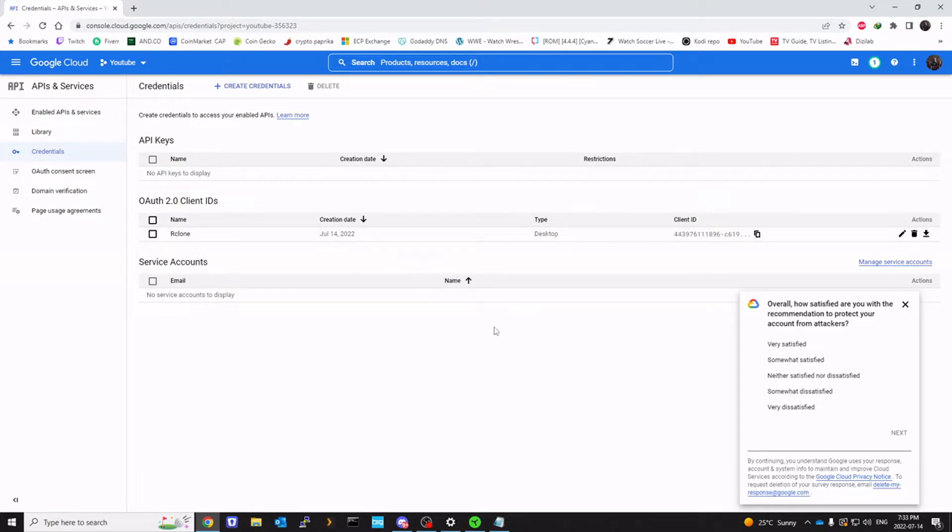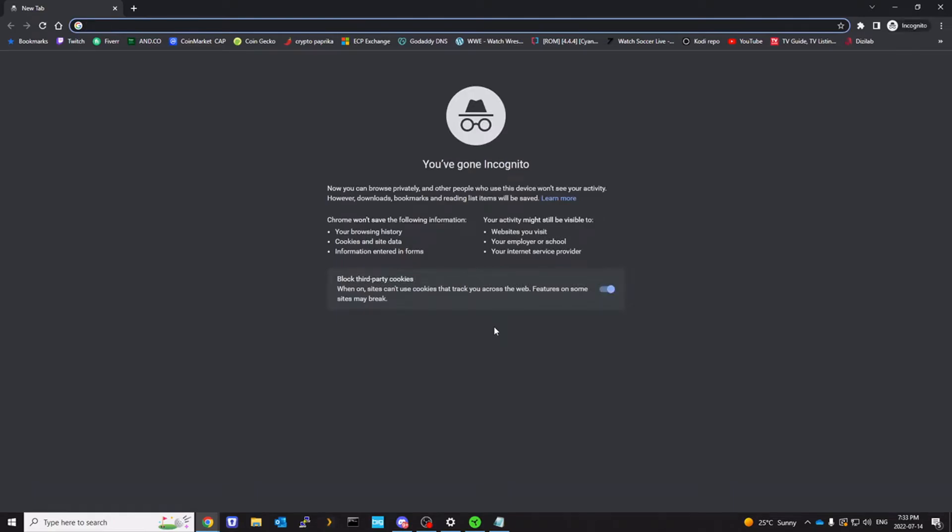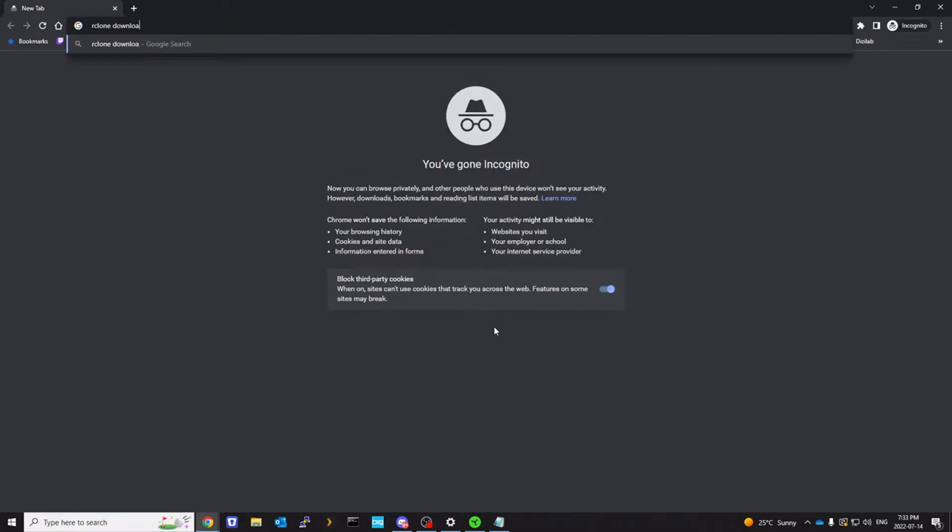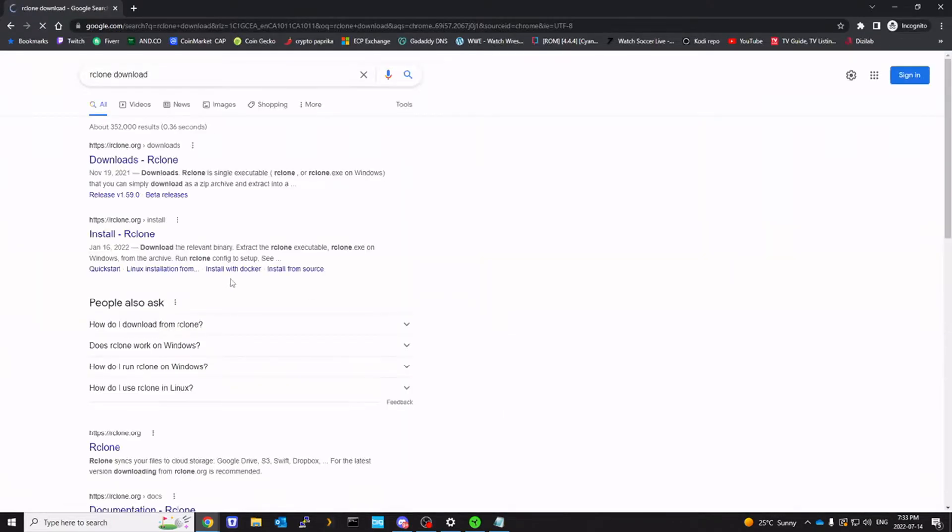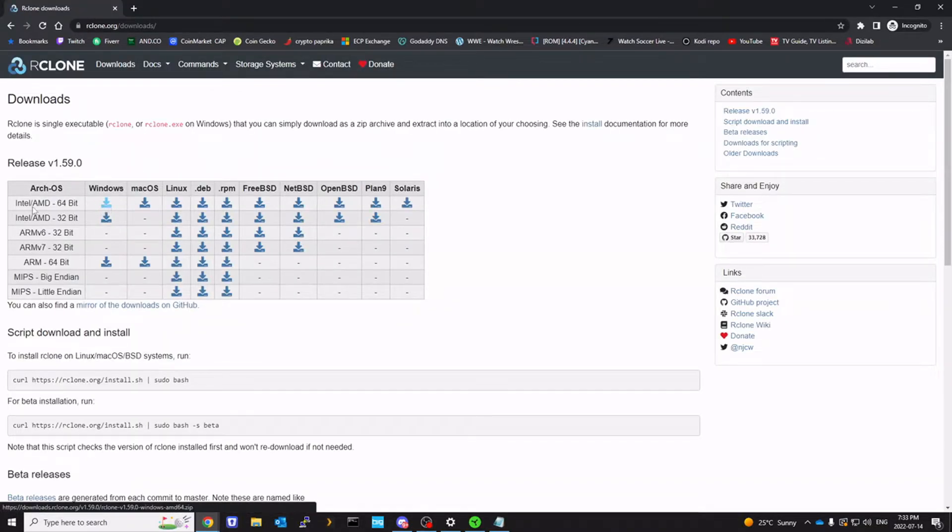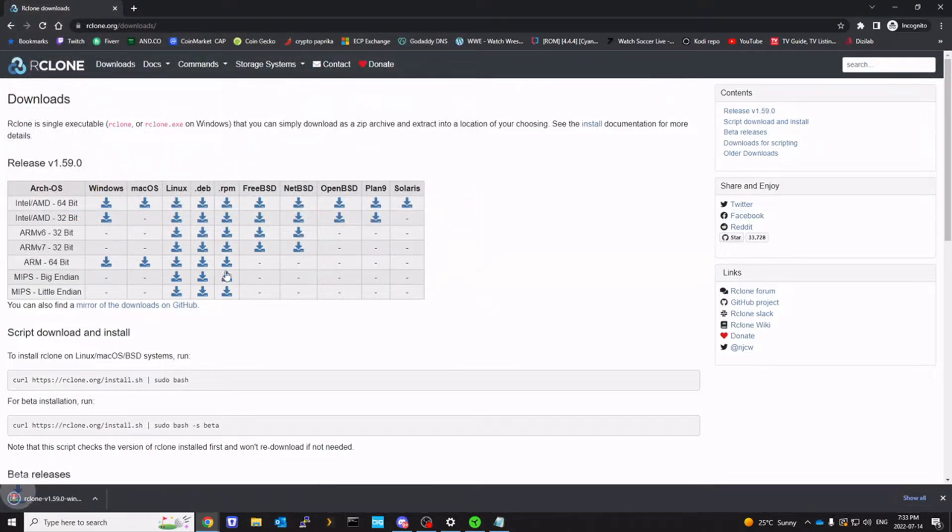Now, the next step we need is we want rclone. So we're going to download rclone. Rclone download. And you want 64-bit. Click on save.